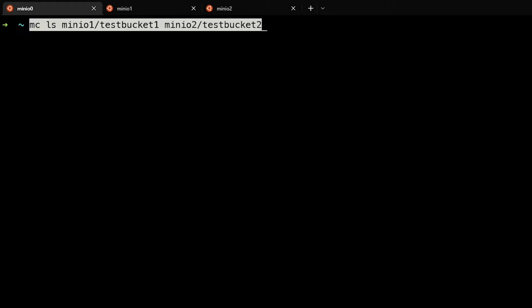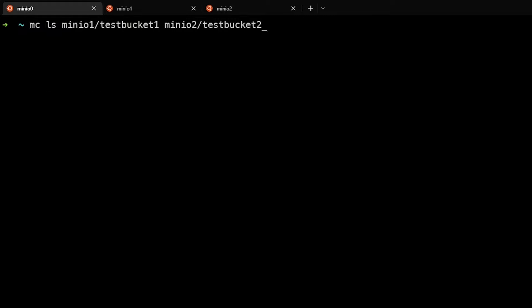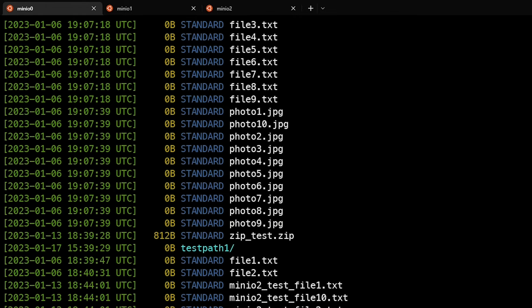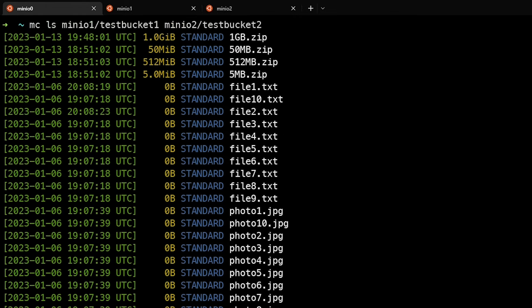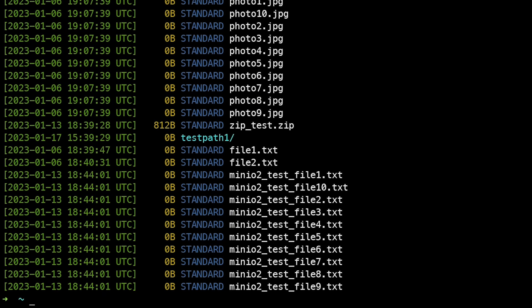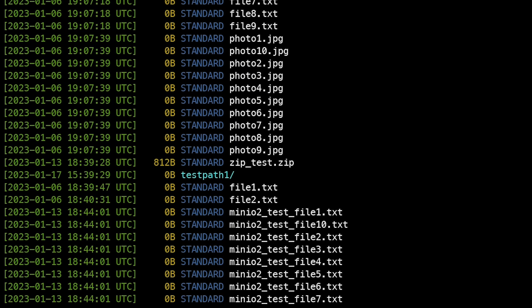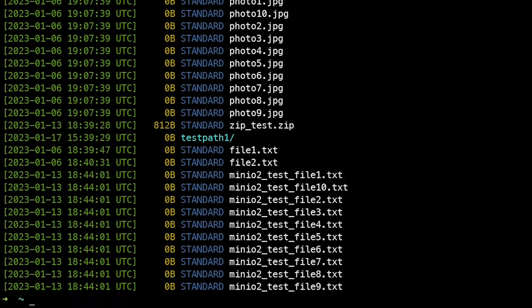We can use mcls to search multiple remote aliases. In this command we use mcls minio1/testbucket1 and minio2/testbucket2, searching both simultaneously. You can see files from both testbucket1 and minio2.